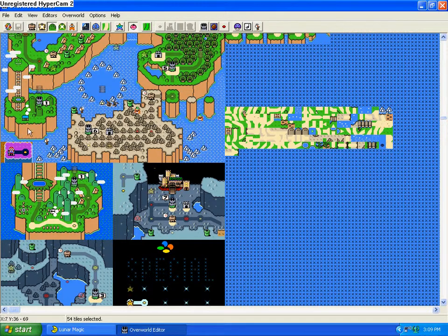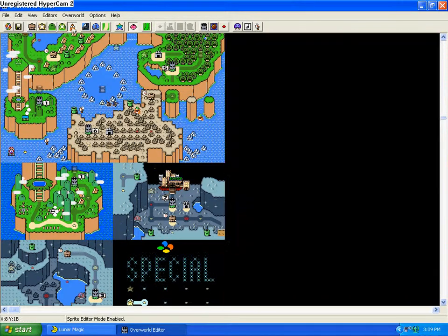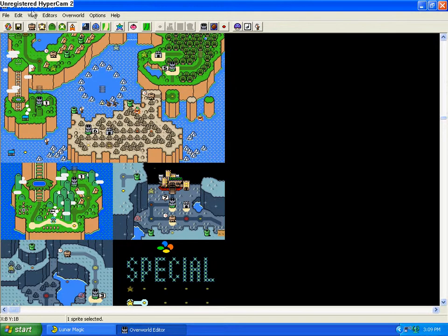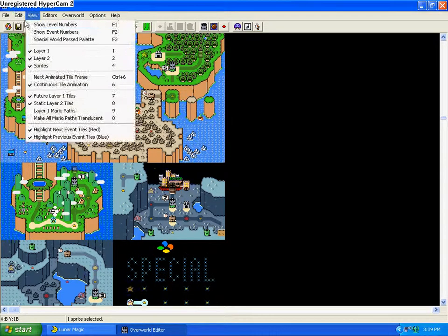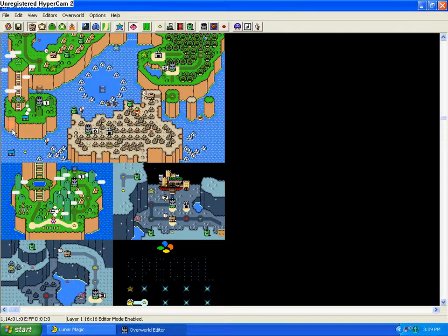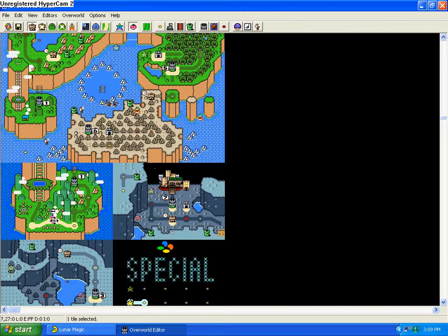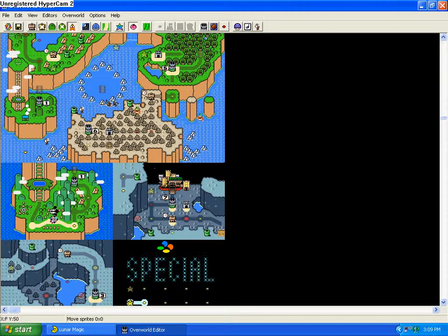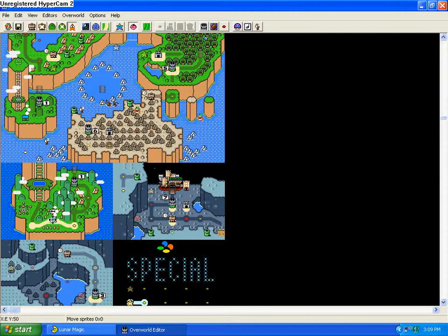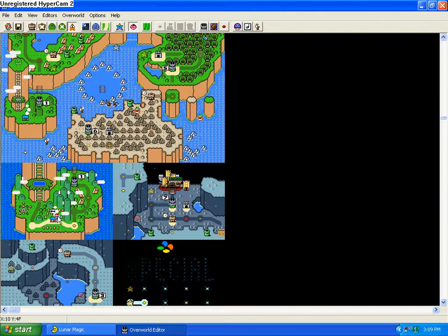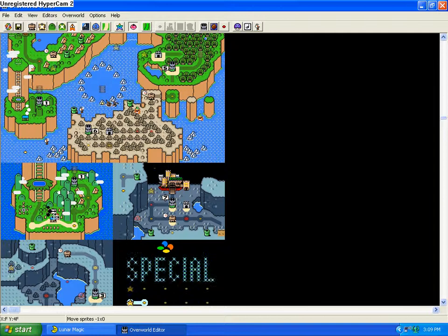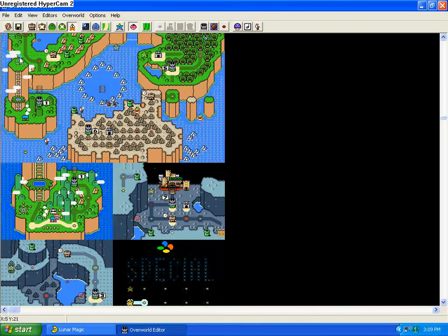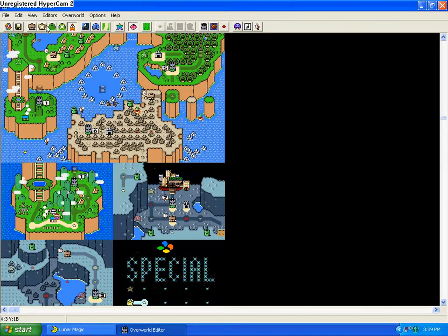I had started editing this earlier, so let me edit it back a little bit to the way it was before. It looks a little different right now, but this is the Yoshi Island world. I'm just going to completely delete everything there.